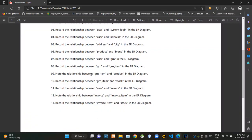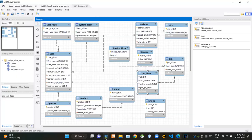Now they are asking what is the relationship between GRN item and product tables. In this case, several goods received notes could be issued to the same product in several locations, so there must be a one-to-many relationship between product and GRN item tables.